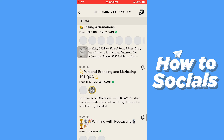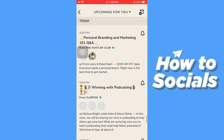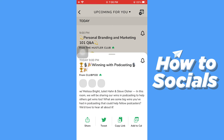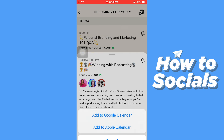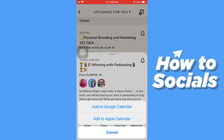Let's add this event to the calendar. Tap on the event and then tap on 'Add to Calendar.' You have the option to add it to your Google Calendar as well as Apple Calendar.